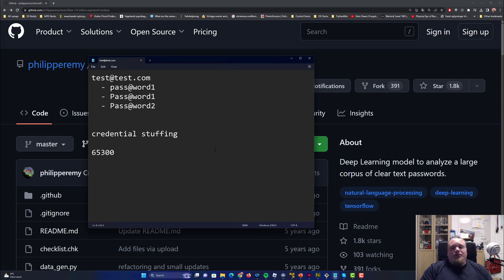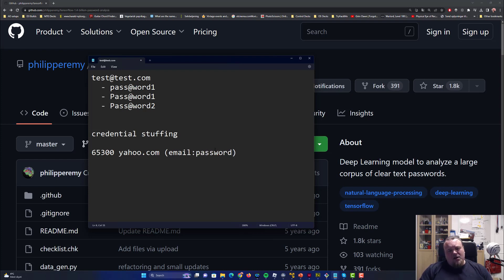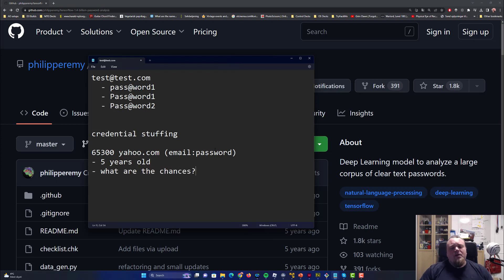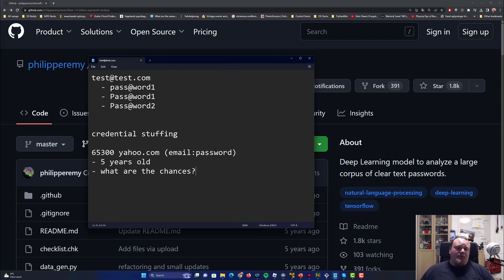Let's assume you get 65,300 Yahoo.com emails with passwords — and this data is five years old. What are the chances that some of them still work? I don't really want to guess, but taking into consideration that people tend to create passwords using these predictable patterns, the odds aren't negligible.